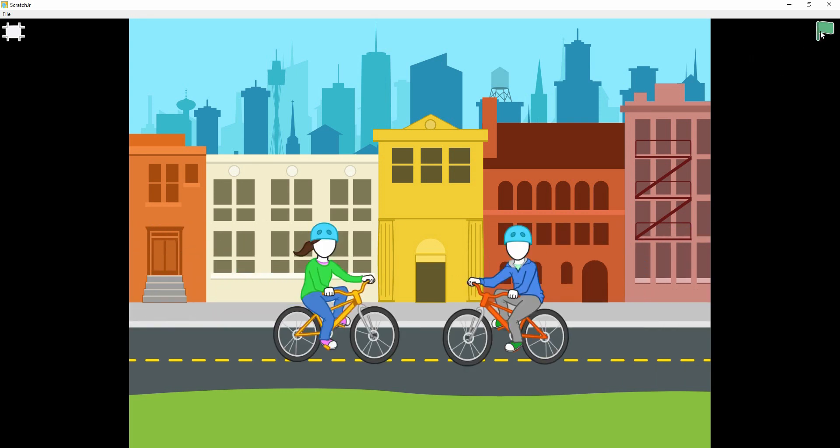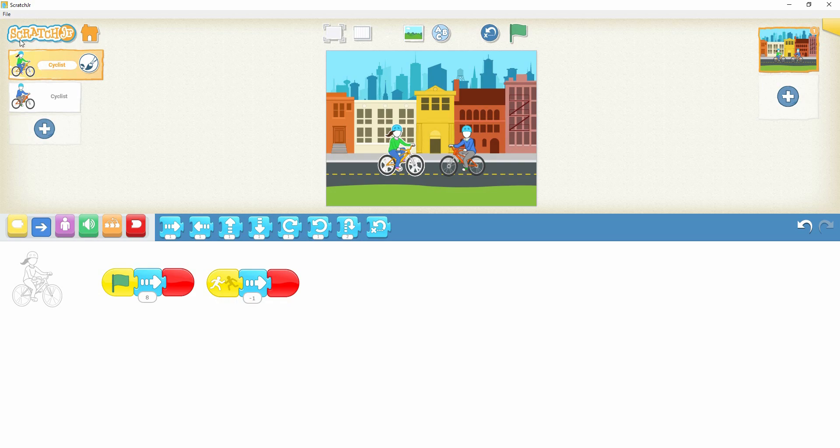If you're having any problems arranging the code blocks for this demo, just pause this video and study these code blocks. These code blocks are arranged for this character, the cyclist, and for the next character.